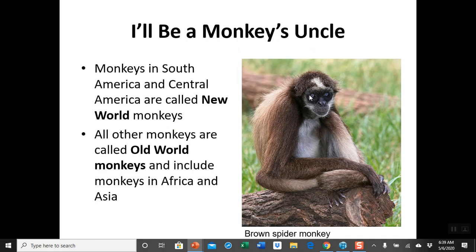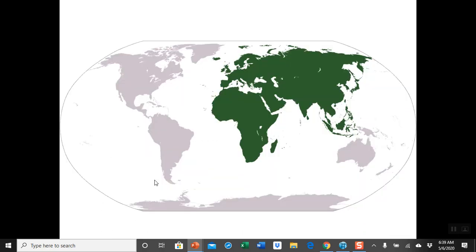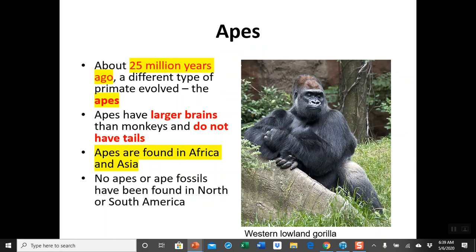Regarding monkeys, we can divide them into two groups: new world monkeys and old world monkeys. The old world is basically Africa, Europe, and Asia, while the new world is the Americas. There are differences between these two groups of monkeys, but I'm not going to go into too much detail on all of this.